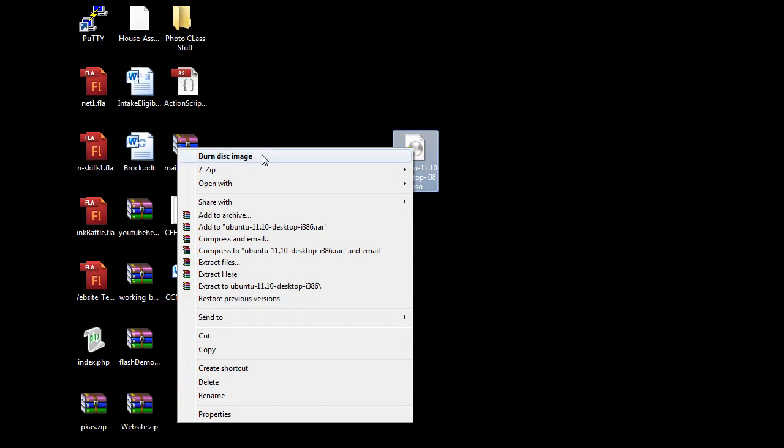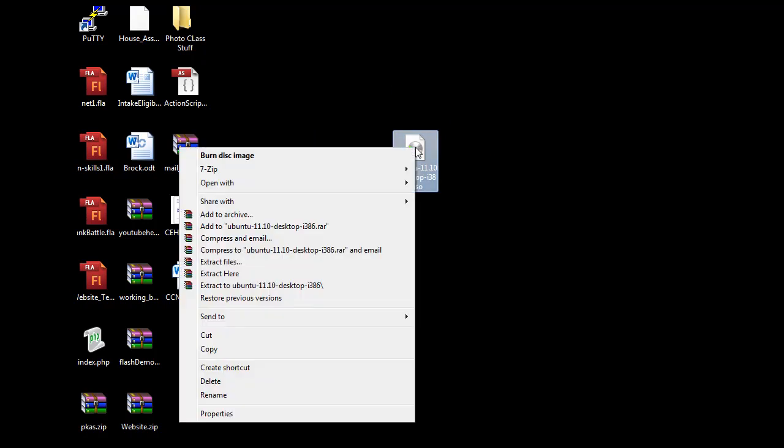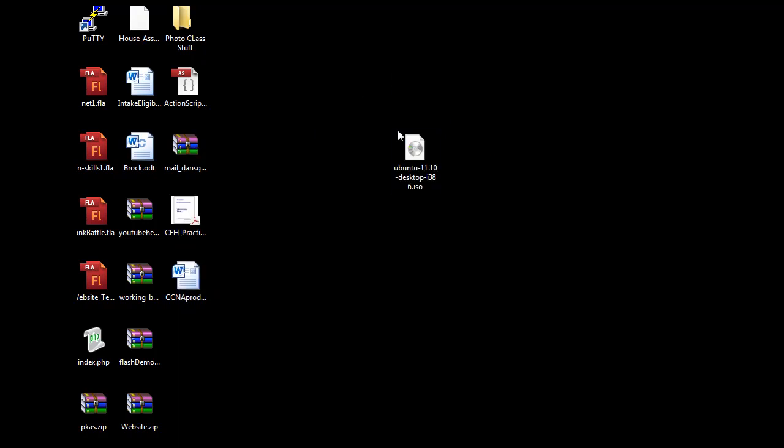And I put a DVD in my DVD burner and I just burned it up, right? So that's pretty easy to do that right from Windows 7 just by right-clicking on it and saying Burn Disk Image. Okay, so now that I have the disk image, we can install it.